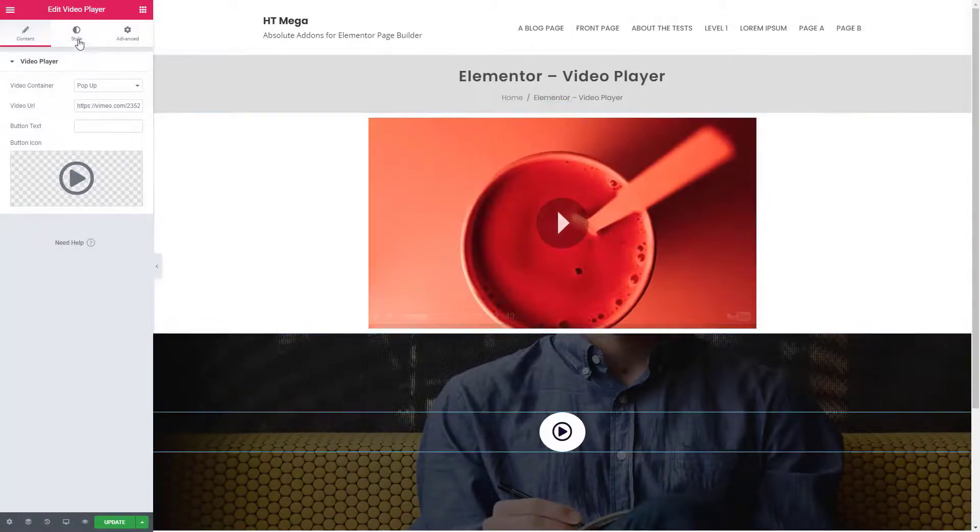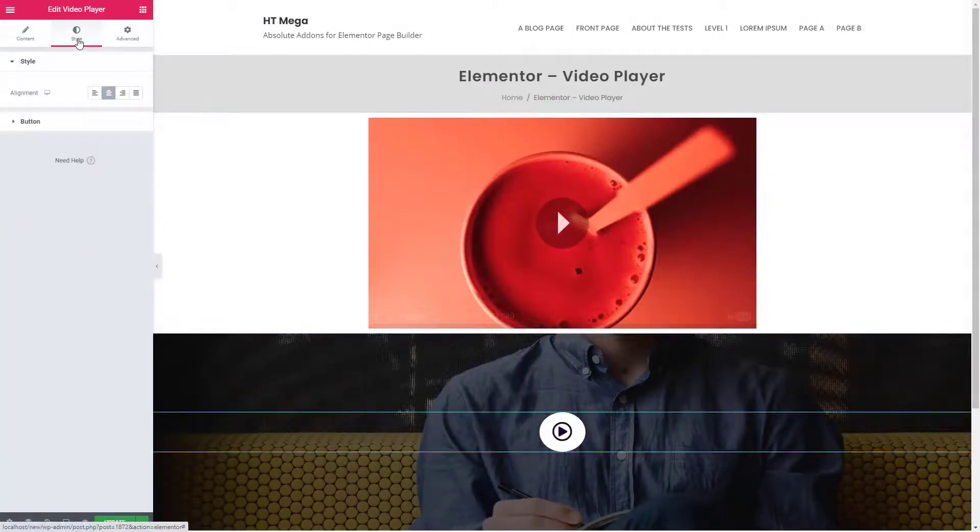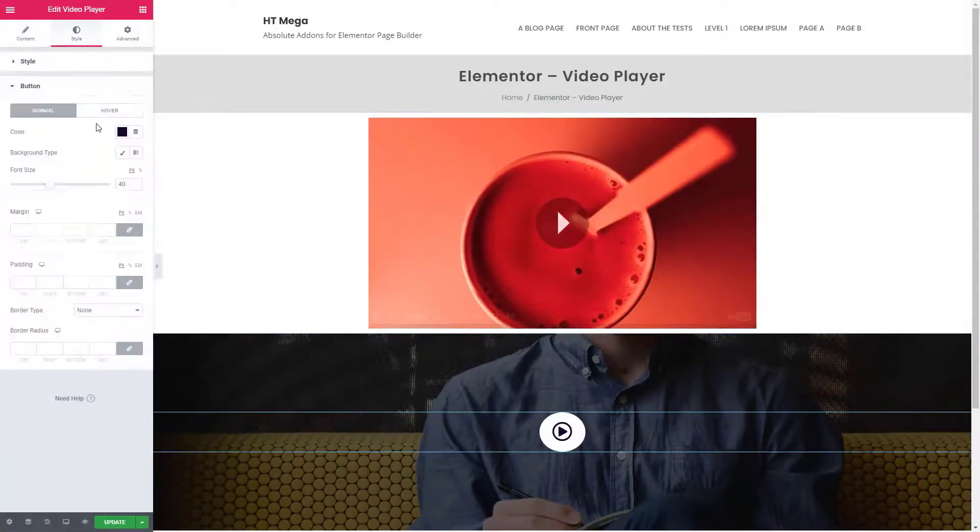From the style settings you can customize the button design. Let's check the preview.